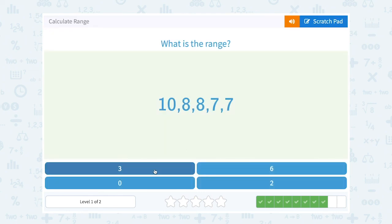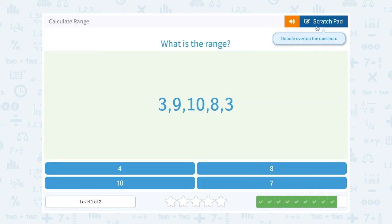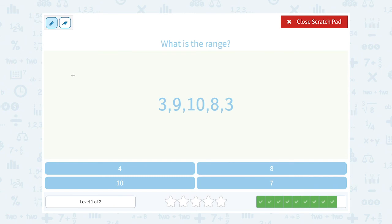Notice it's telling you how far apart the biggest and smallest numbers are. Our biggest number is 10 minus the smallest number of 3 — that's a range of 7, meaning the biggest and smallest numbers are 7 apart.